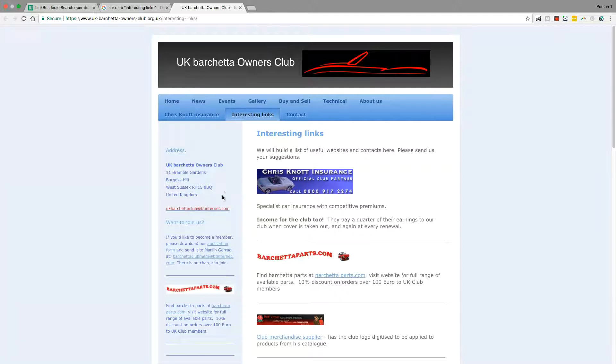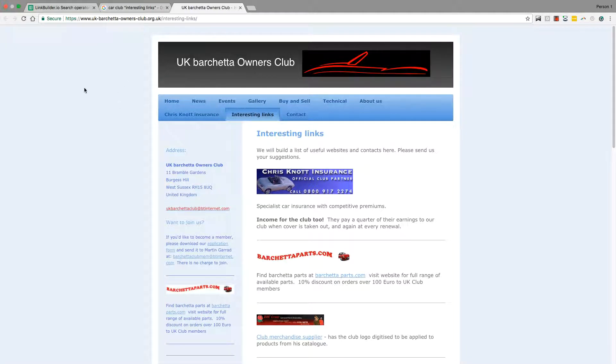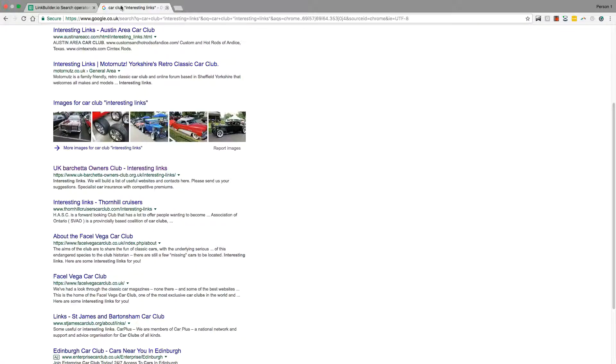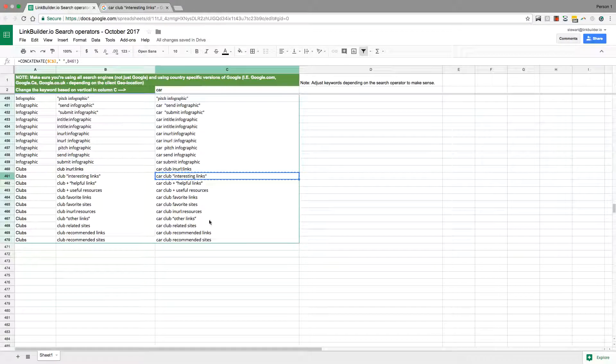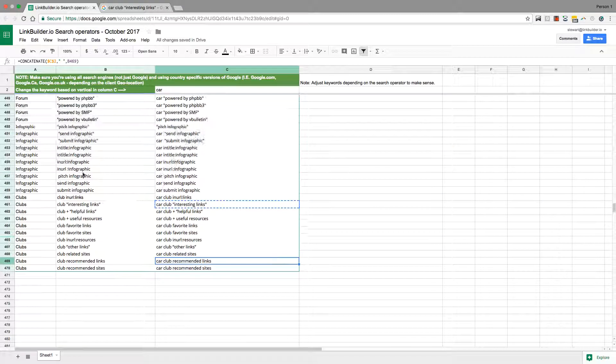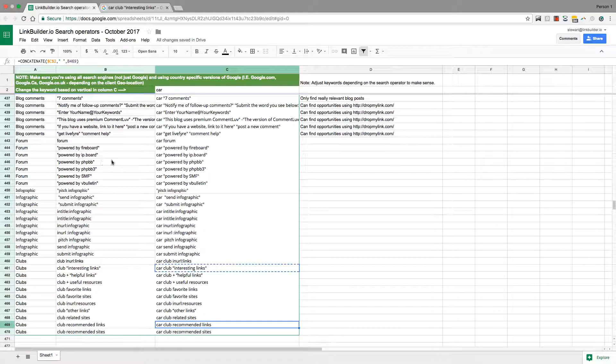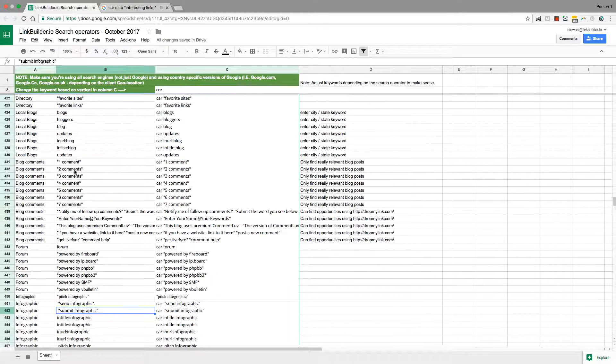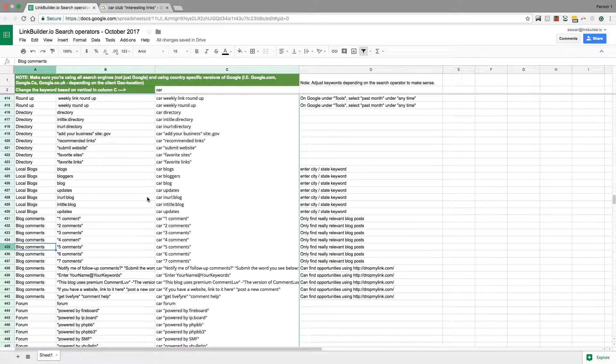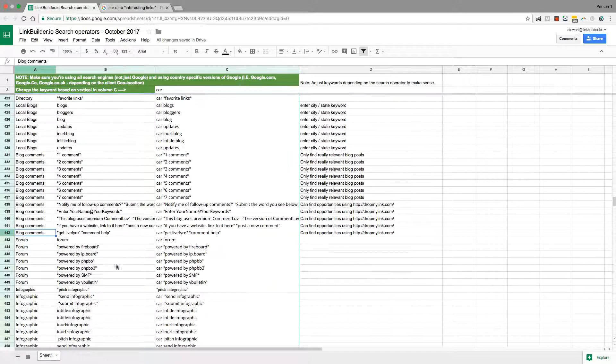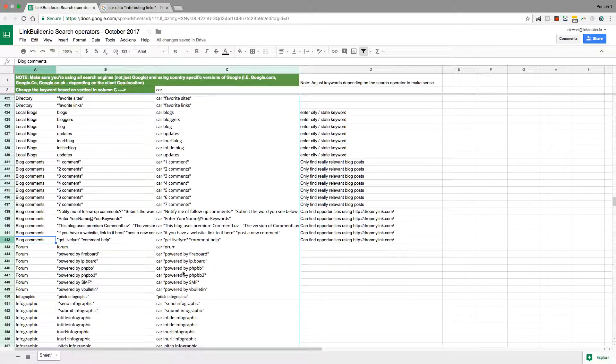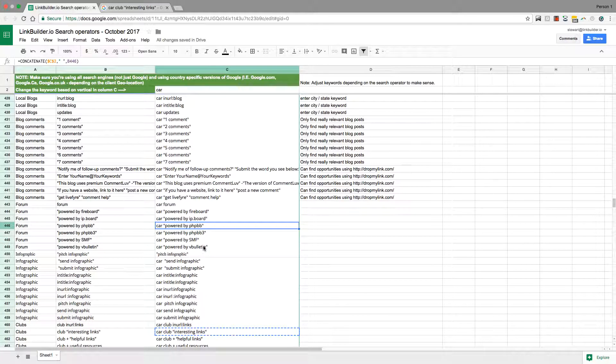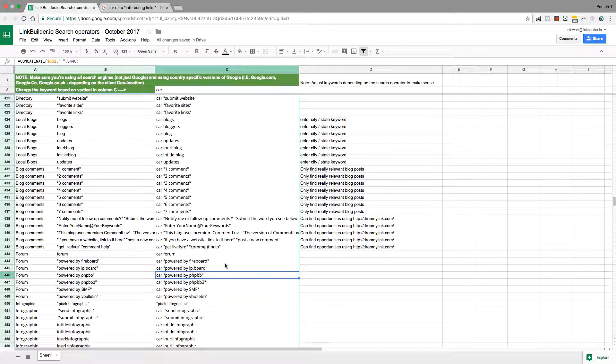These are just ideal for reaching out saying hey, we do private number plates, do you fancy adding us to your interesting links? Why wouldn't they? You're going to get a really high response as long as it's a nice personal email. You can do these for all sorts of link types.